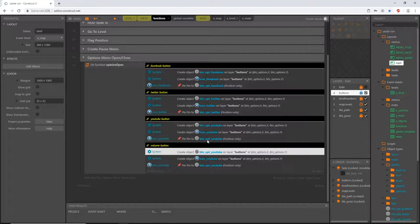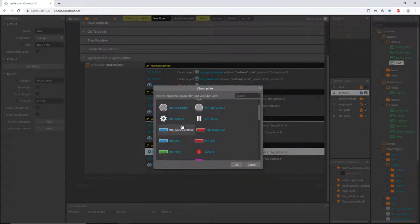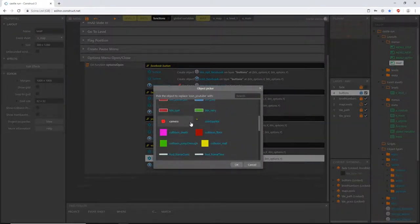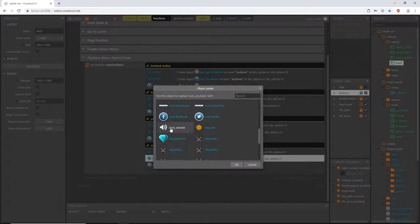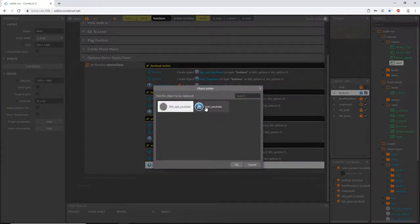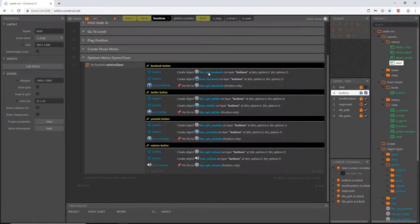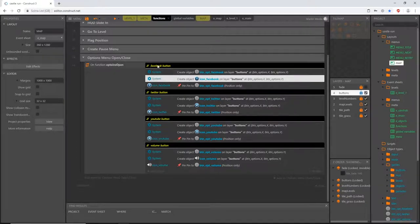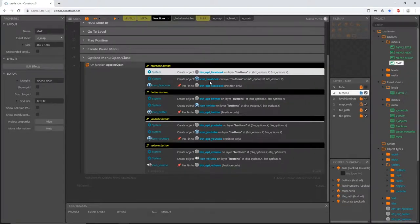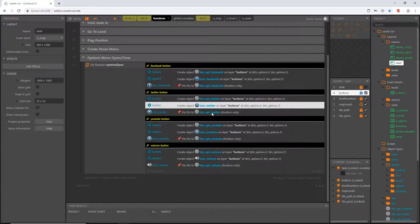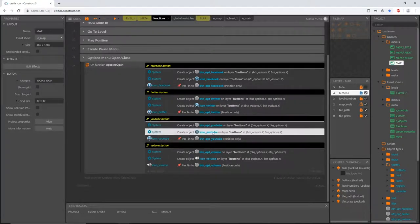Each section should have the same button and icon noted in the comment. Facebook should have Facebook button, Facebook icon, Facebook button, Facebook icon. Twitter should have all Twitter references. YouTube and Volume the same. The pattern: Facebook, Facebook, Facebook, Facebook — Twitter, Twitter, Twitter, Twitter — YouTube, YouTube, YouTube, YouTube — and same with Volume.